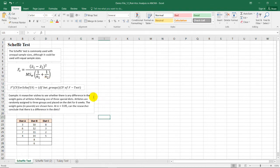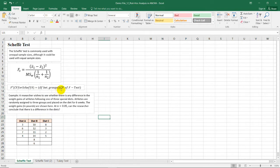And if you want to get the critical value for the Scheffe test, we just need to multiply the degrees of freedom for between groups times the CV or the critical value of the F test.